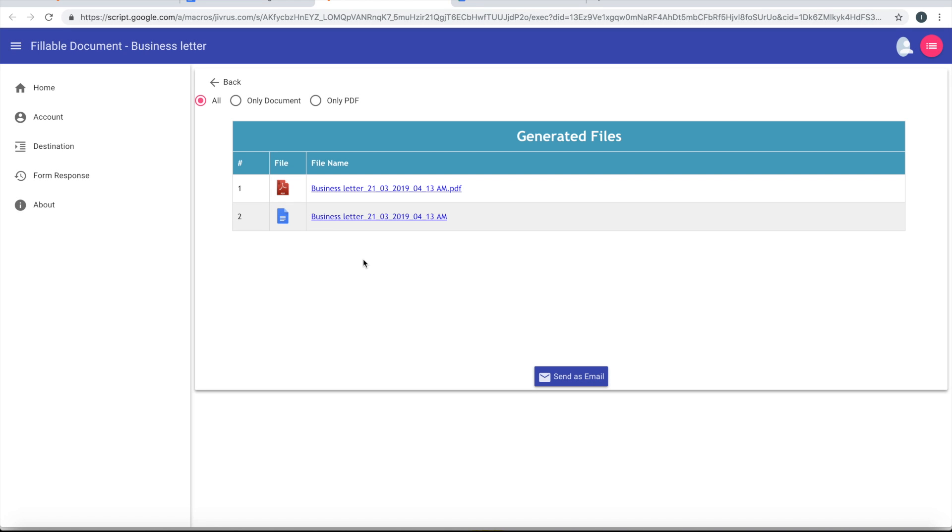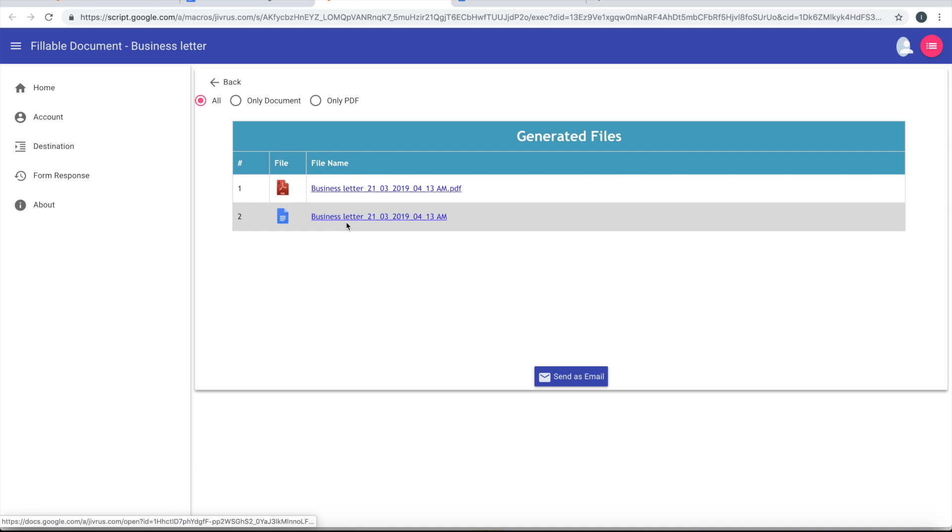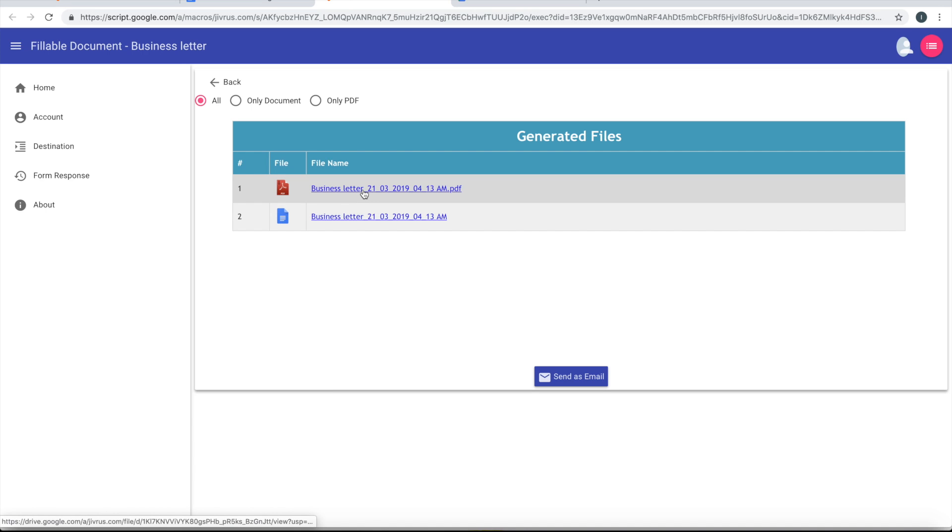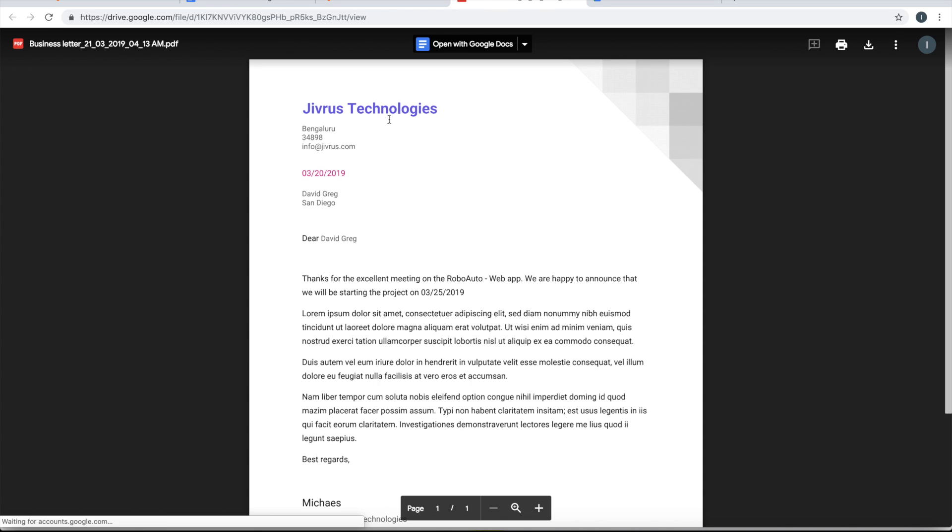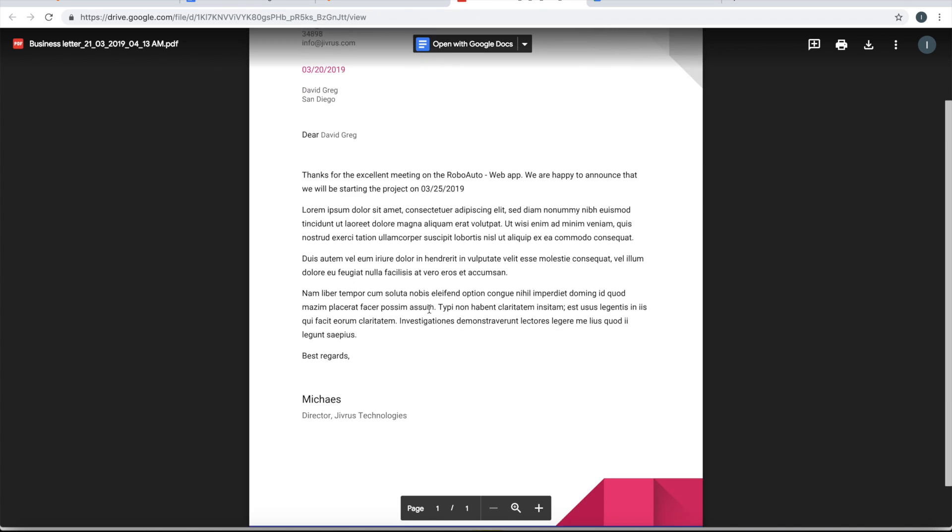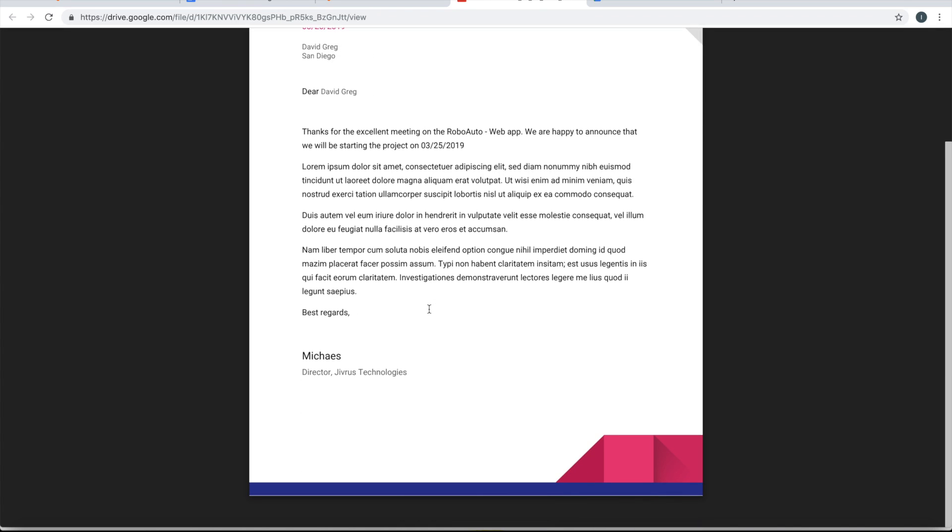Okay, great. So this is the PDF and the new document which is available. You can have a look at that by clicking in that. So if you look at that, whatever information that I have given, that has been now merged with the document and a beautiful document has come out.